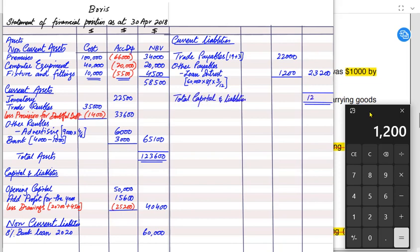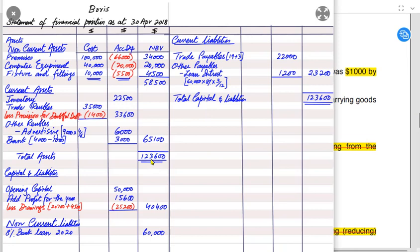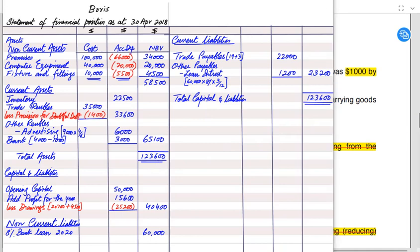Total assets must always equal capital plus liabilities, as stated by the accounting equation. If total assets match total capital and liabilities, then the SOFP — also known as the balance sheet — is balanced.